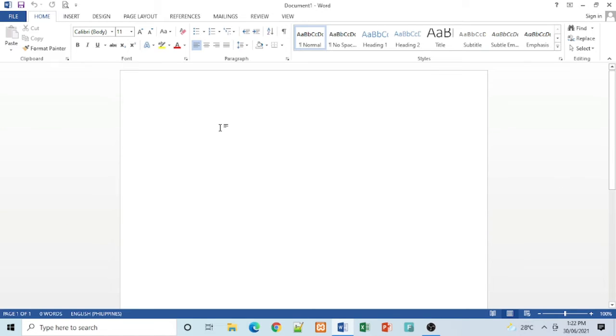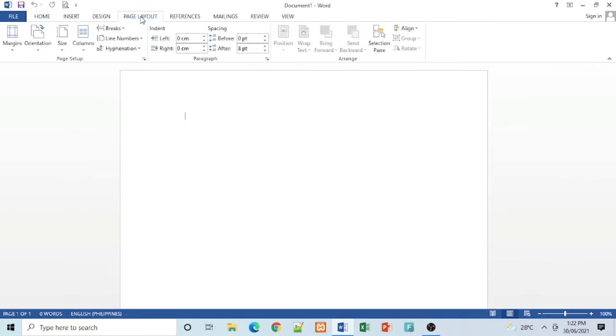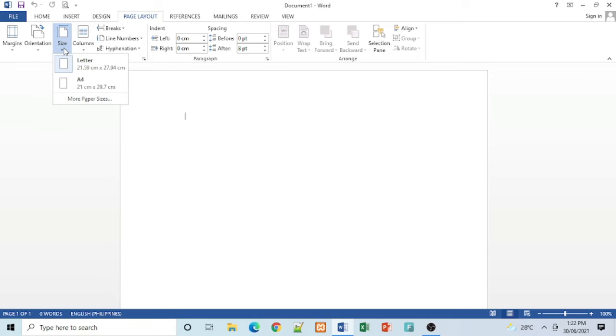We will change the size of our paper. Just go to Page Layout, then Size. We will be using A4.